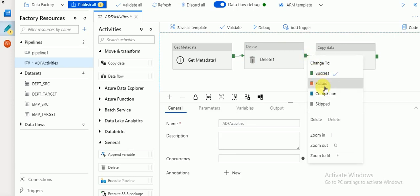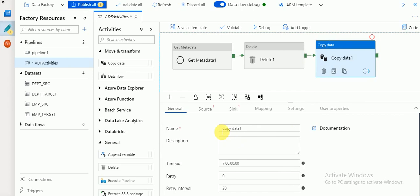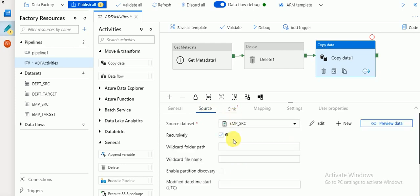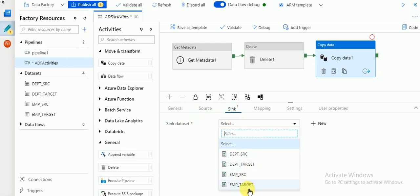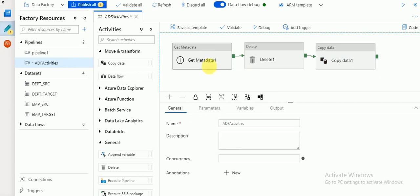If you right-click on the activity you can see the flow control options: success, failure, or completion status. If it is success it will go to the next step. Then for Copy activity, I'm copying data from Blob Storage to Azure Data Lake. I'm giving the source dataset as employee source and the sink target as employee target. The remaining options I'm not changing. These are the activity types — Get Metadata and Delete — available in the General tab.